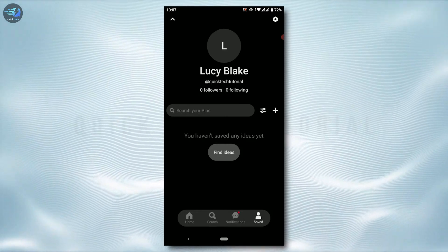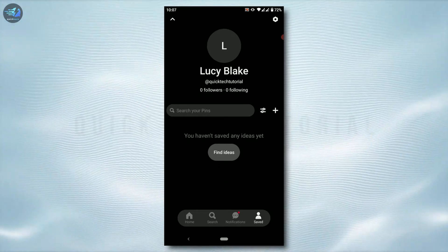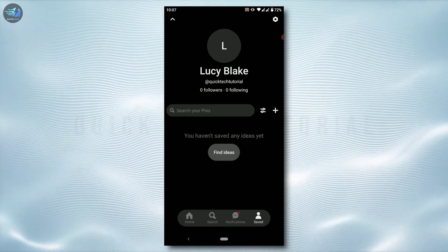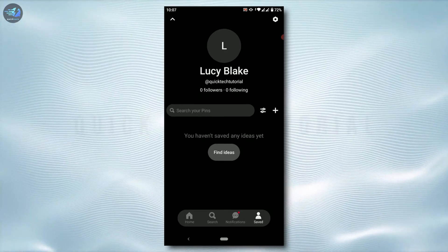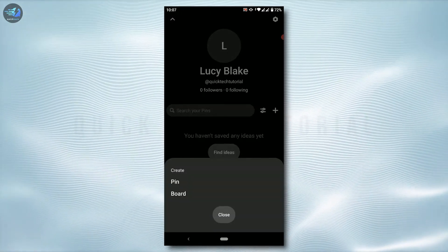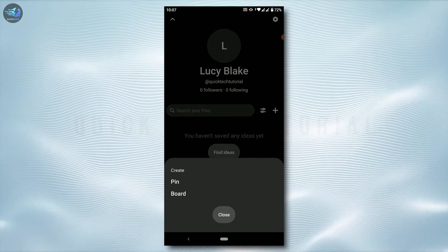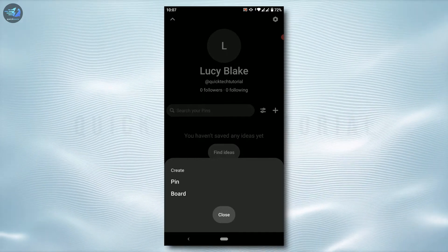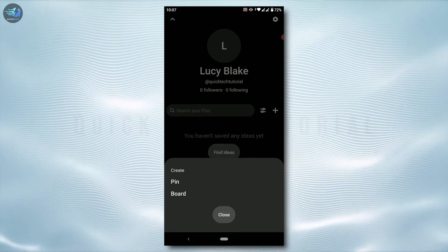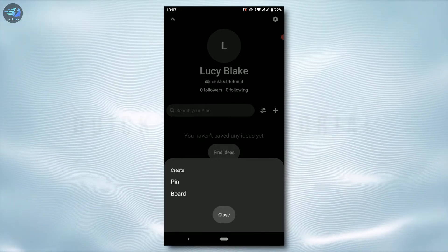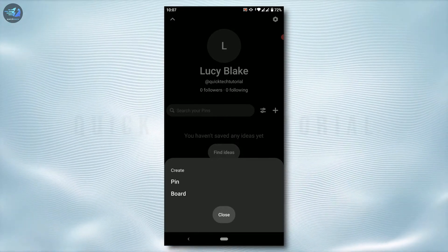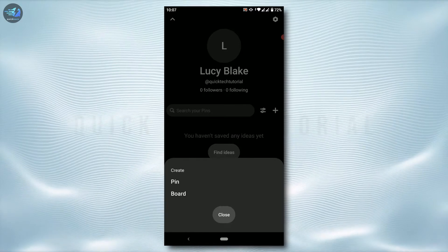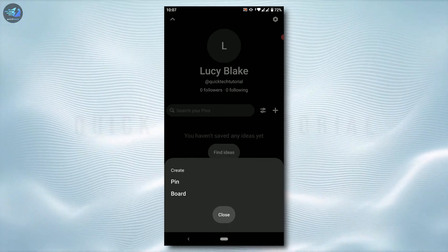Now you need to click on the plus icon on the right side of your screen. Tap on it. Now you will see the option of create, that is pin or board.